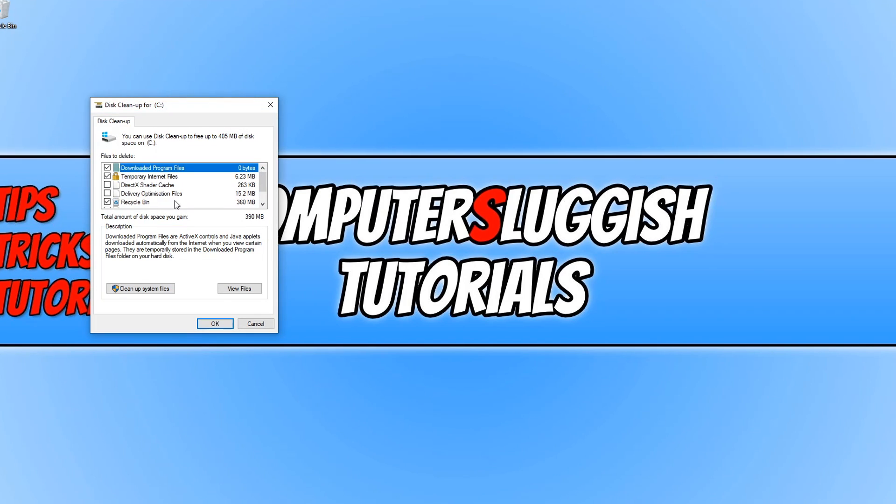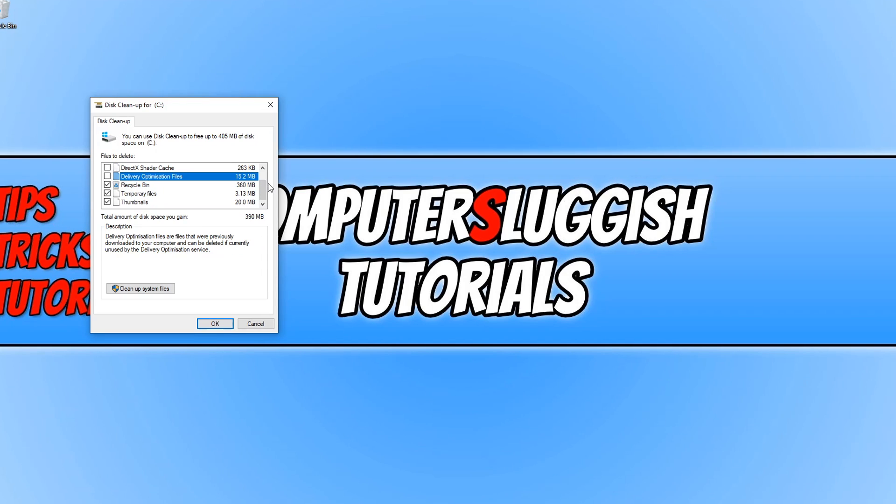You now need to go through this list and select as many of the options as you can. And once you are happy with your selection, you can go ahead and press OK.